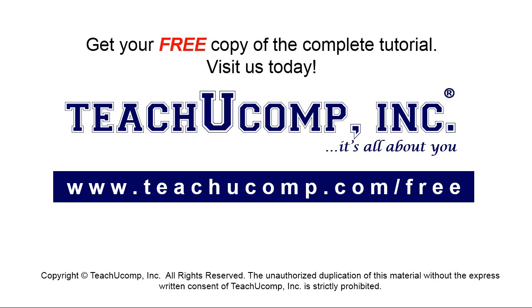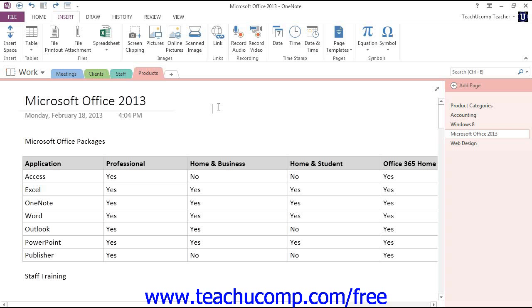Get your free copy of the complete tutorial at www.teachyoucomp.com/free. OneNote 2010 first introduced the feature called Wiki Linking.